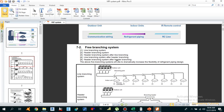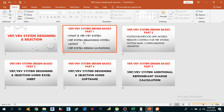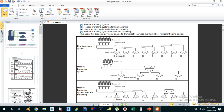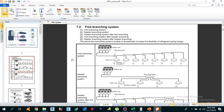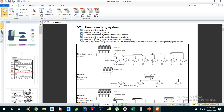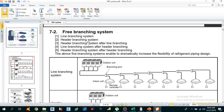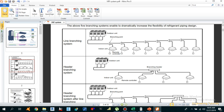The second thing I am going to explain is the branching system layout. The VRF system branching layouts we can use — as per Toshiba air conditioning, since every manufacturer has its own manual — are five common layouts: line branching system, header branching system, header branching after line branching, line branching after header branching, and header branching after header branching. Before explaining each layout, I will explain what a branching joint and a header look like.